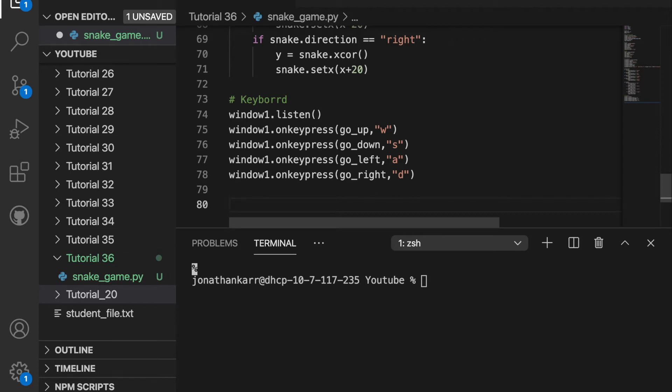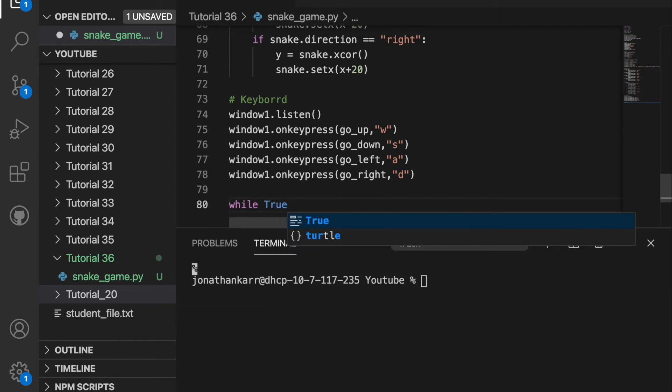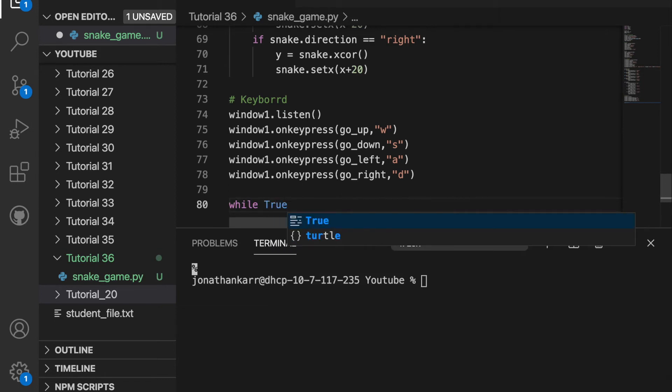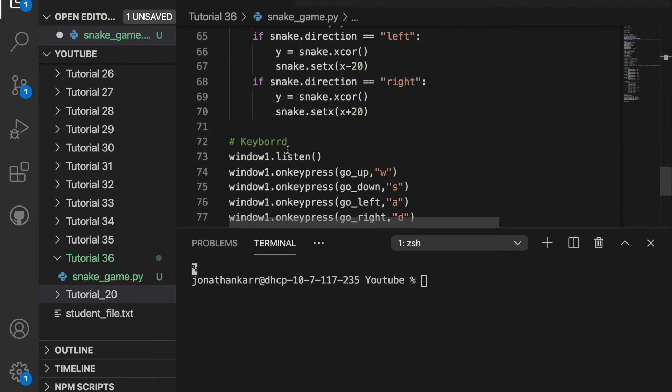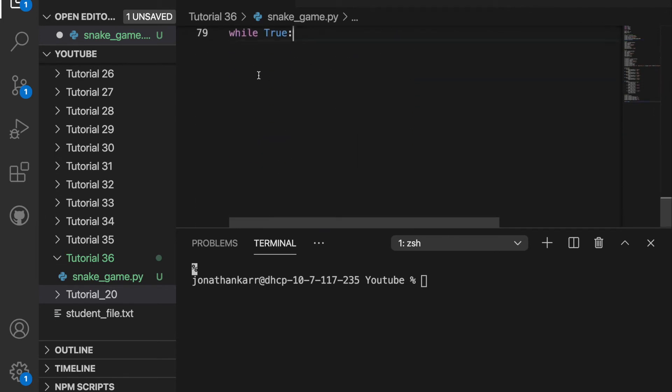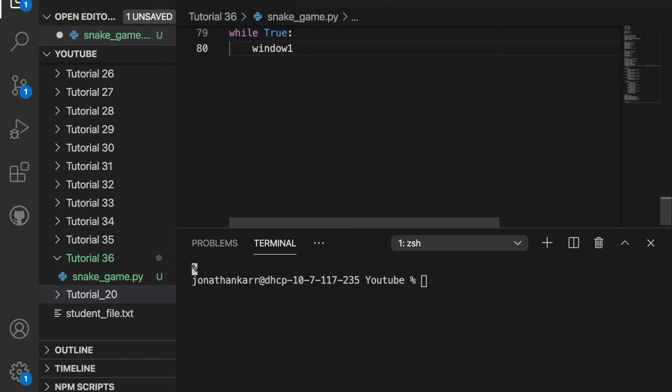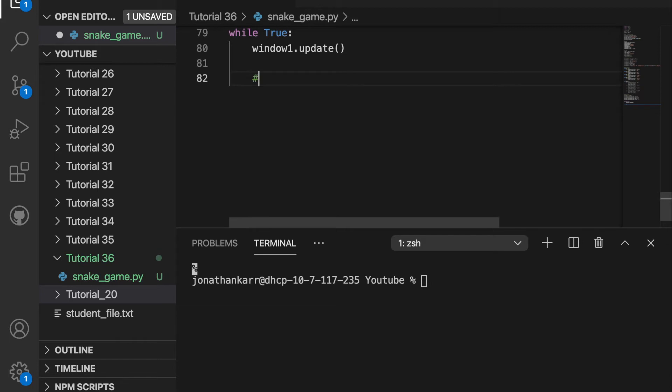Then we need to do the main loop of the function. So we can just say while true and this will repeat forever and now we can remove the time.sleep from before because while true this will run forever so we don't need to sleep anymore. We want to constantly update window1 so window1.update.